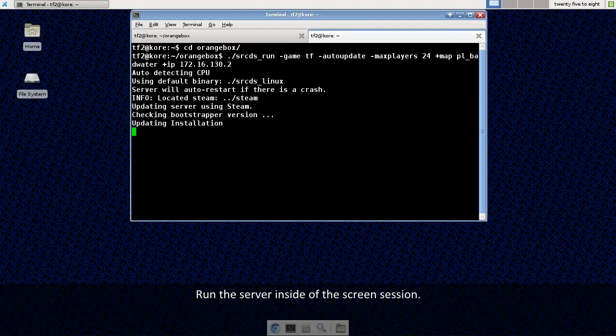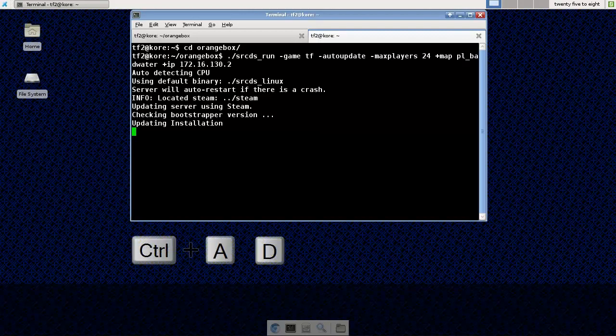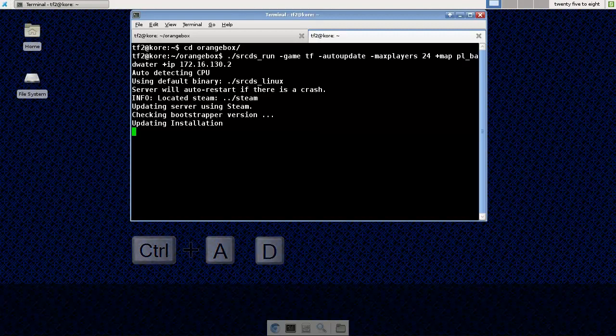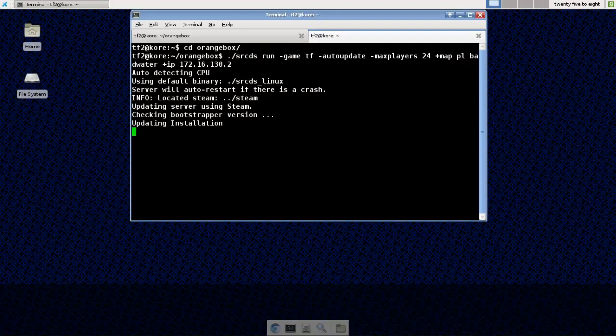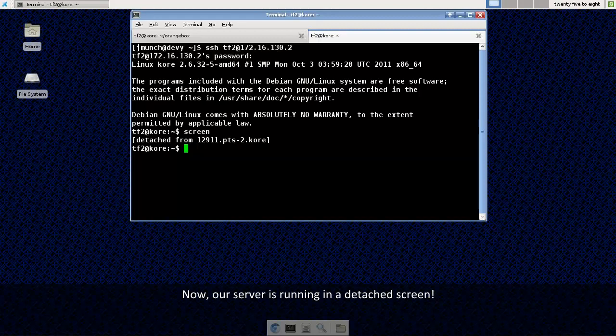Alright, so while this is loading up in our screen session, let's go ahead and test it out. We are going to use Ctrl A and then D to detach from our screen. Great, now we are detached and it is still running in the background.